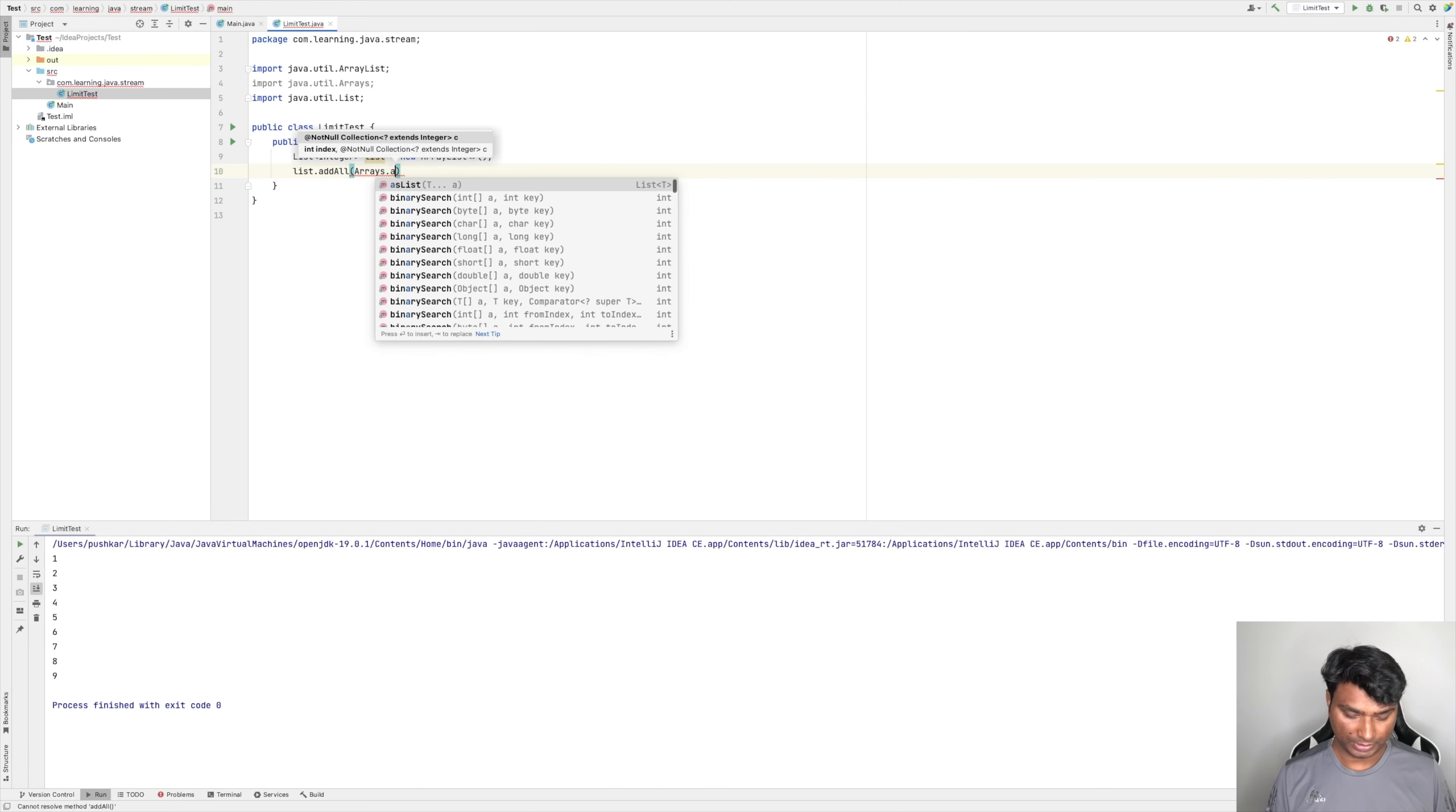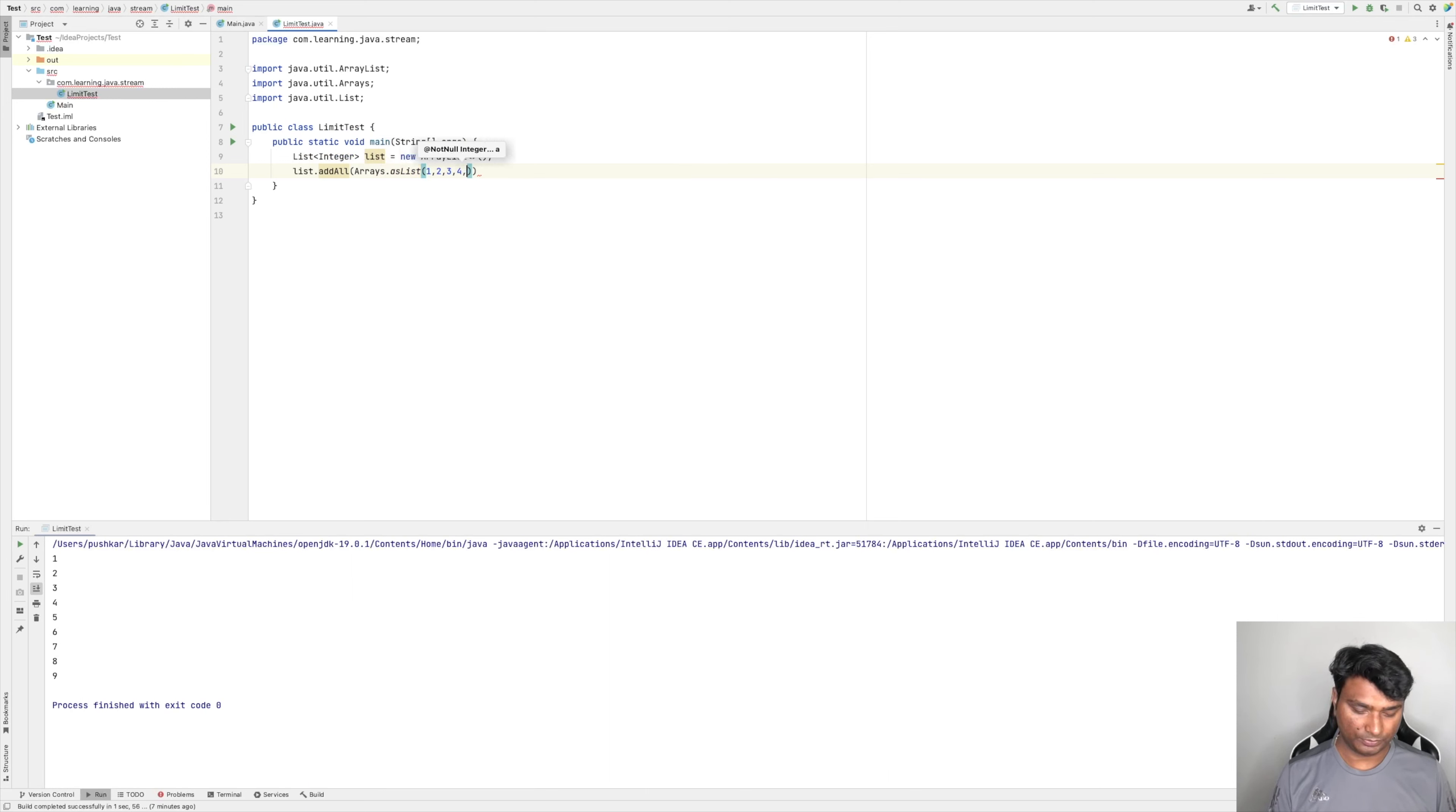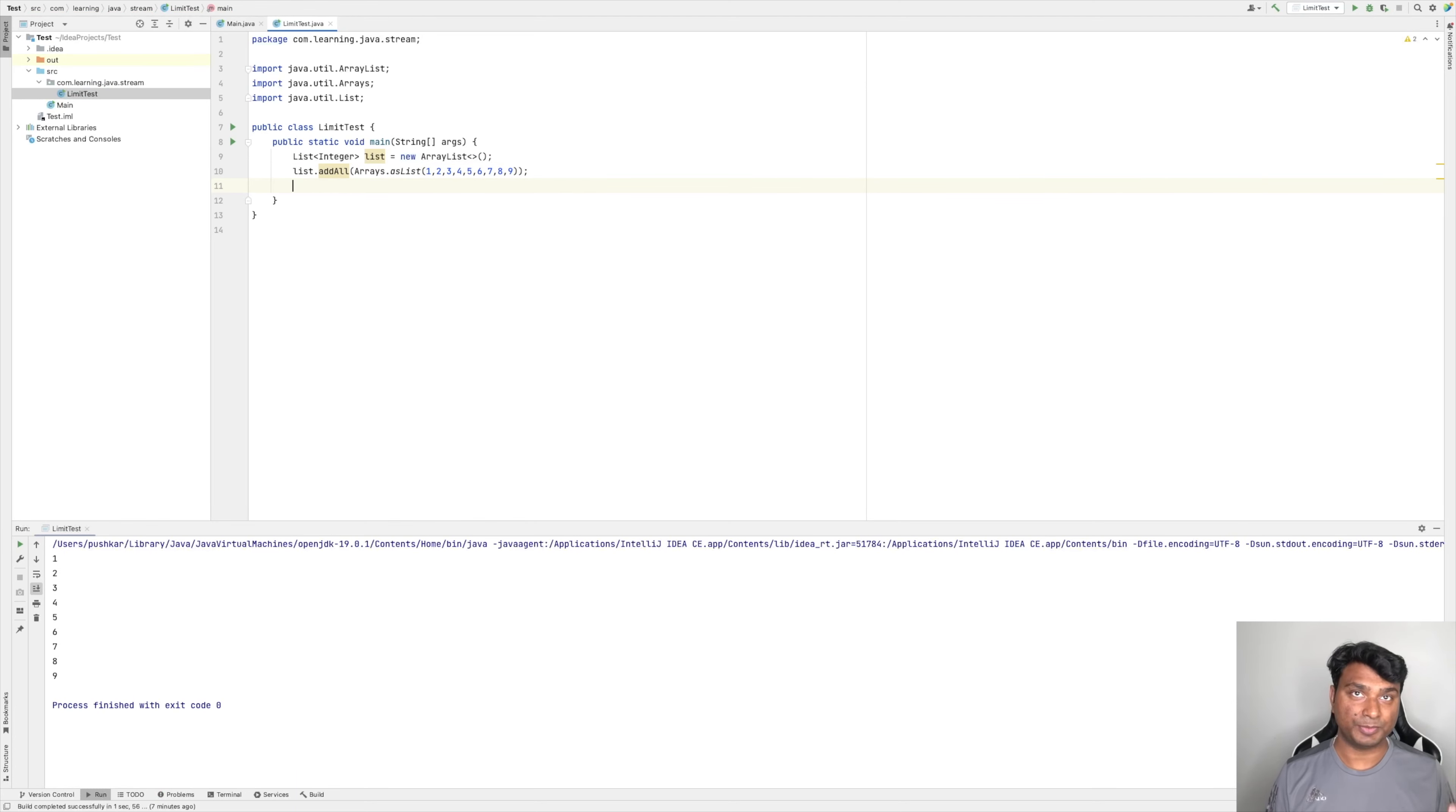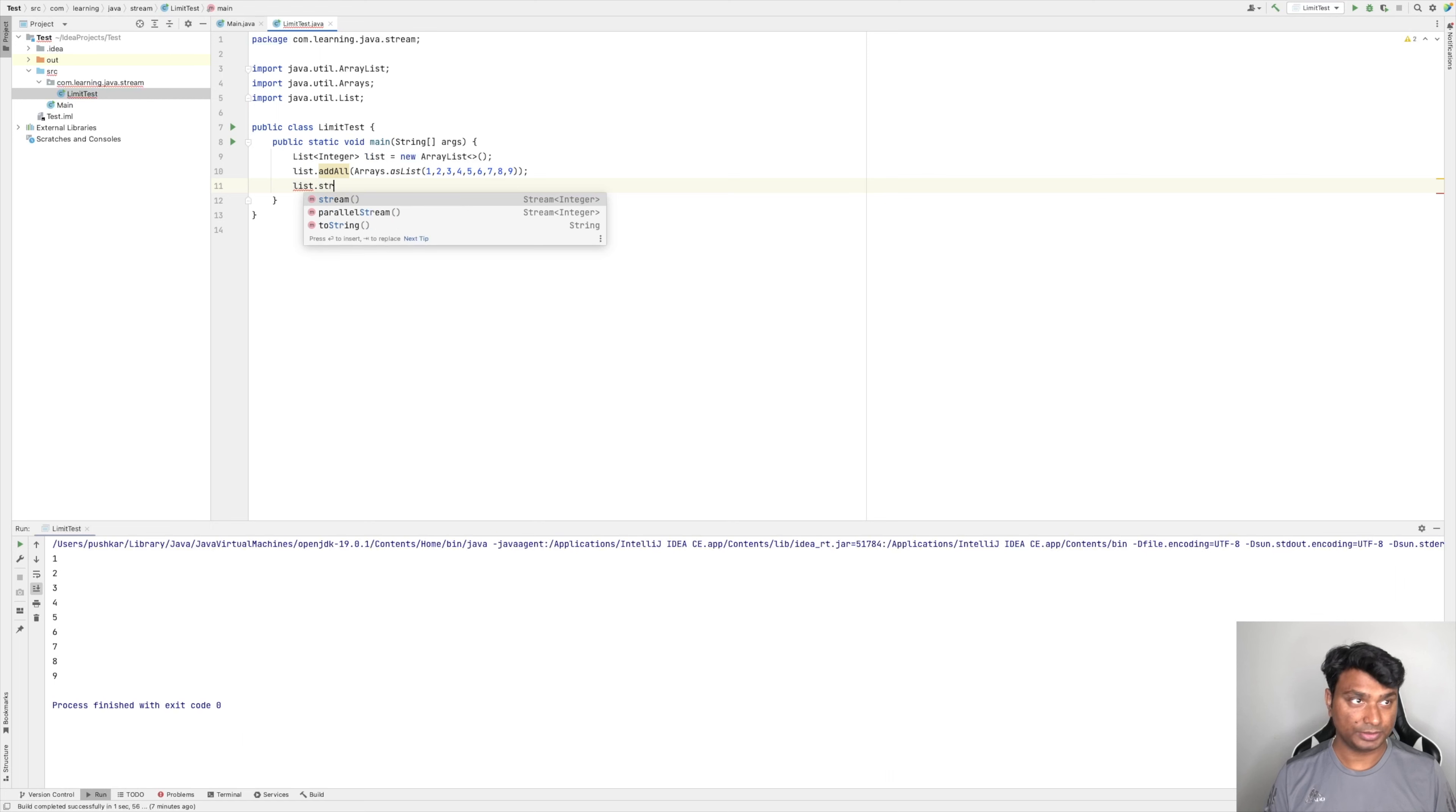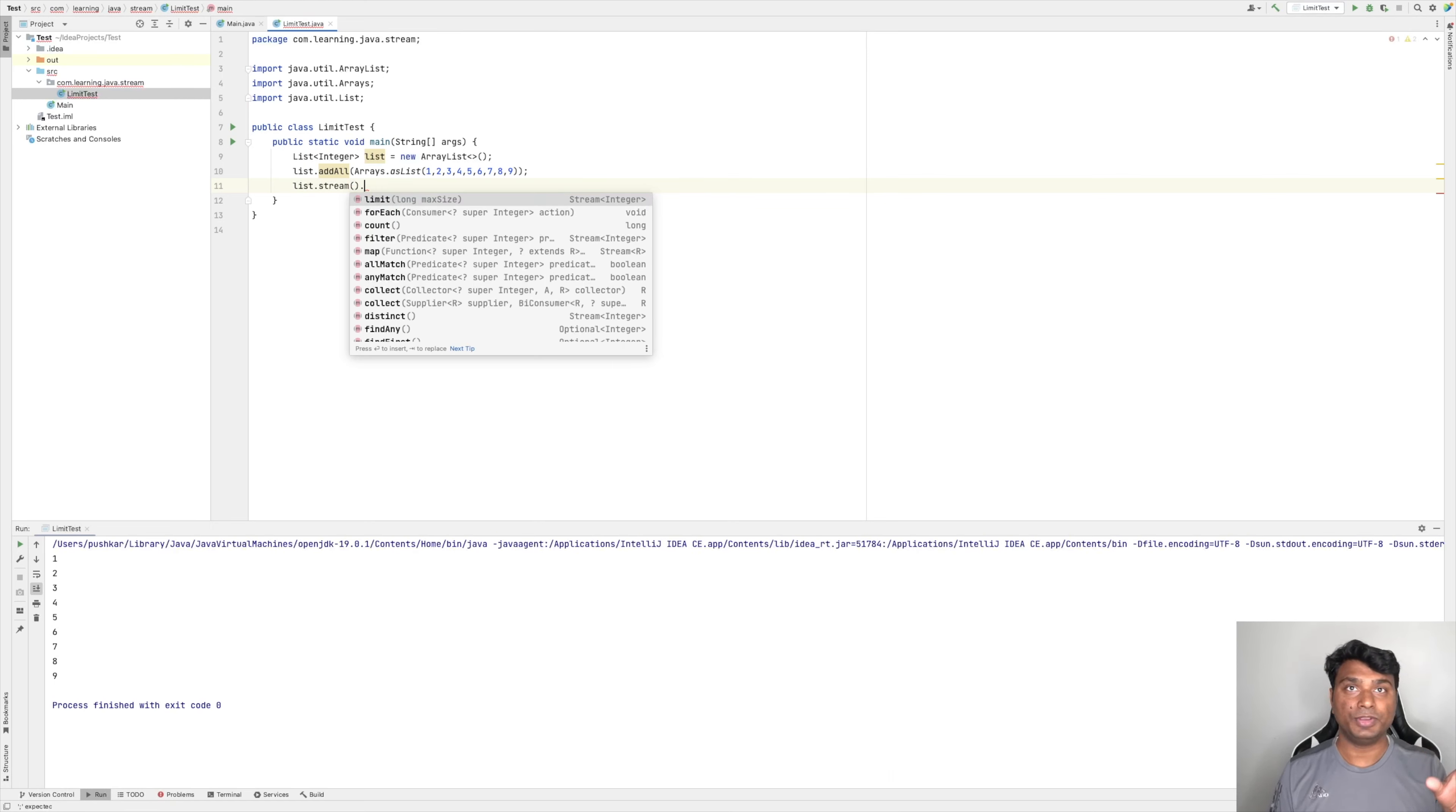Arrays.asList, let's add 1, 2, 3, 4, 5, 6, 7, 8, 9. So now let's create a stream of this list. So list.stream, this is a stream of this list.